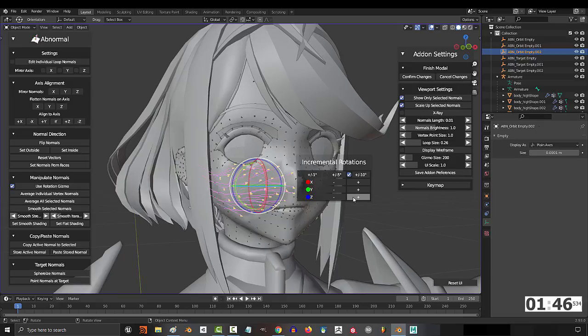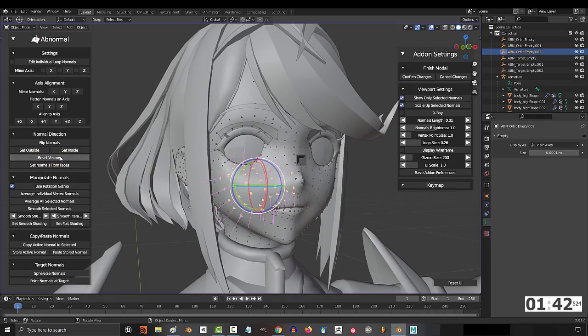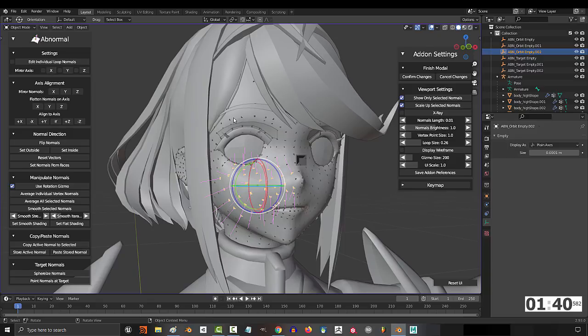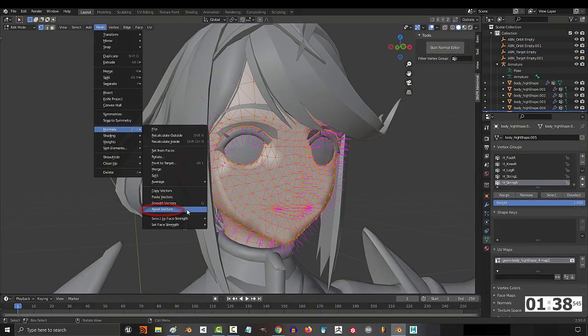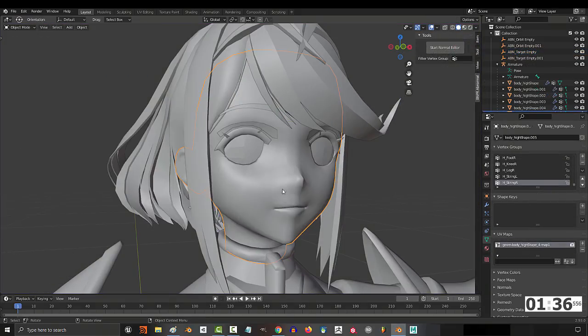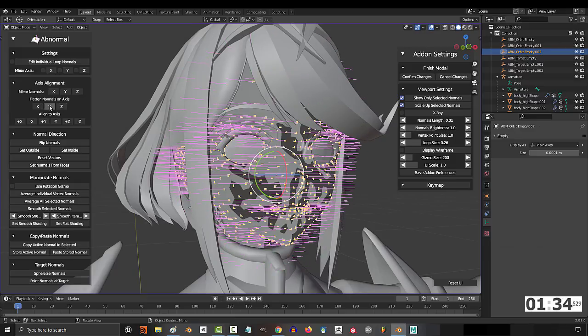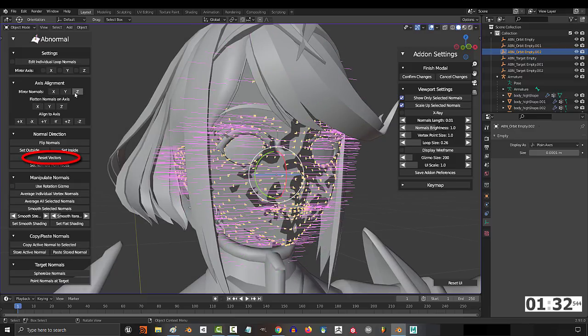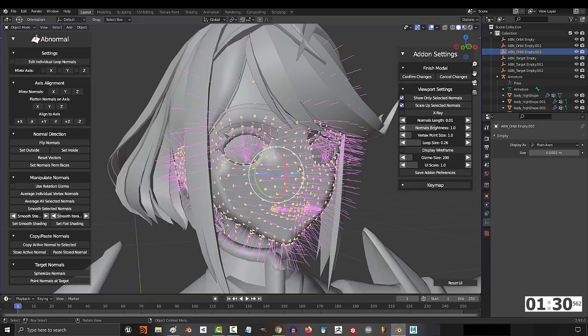Now, if you don't like your changes and you want to cancel everything you did, all you gotta do is just go to Reset Vectors. Keep in mind, this is not the same as Blender's Reset Vector. When you do it in Blender, it reverts all the normals to their photorealistic setting. But when you reset in Abnormal, it resets everything to whatever it was before you opened Abnormal.